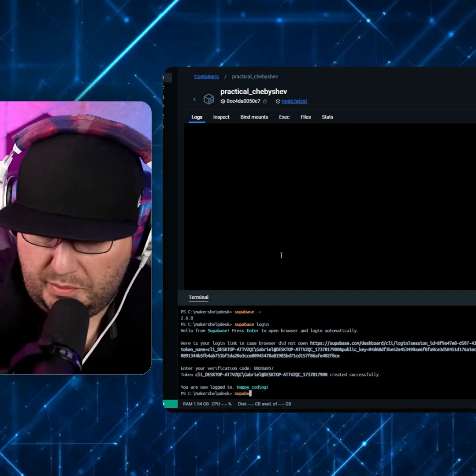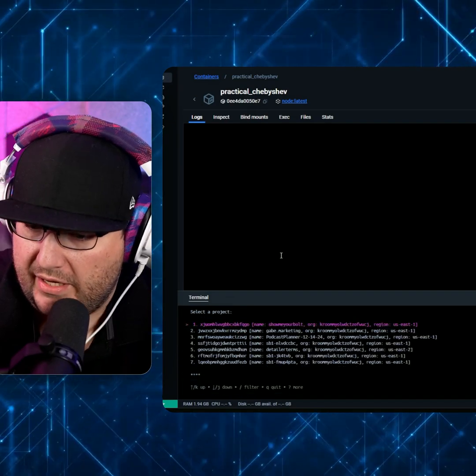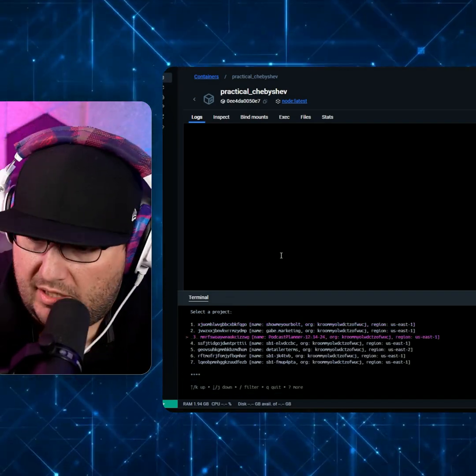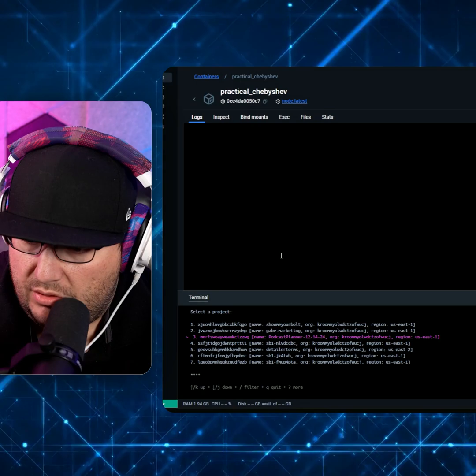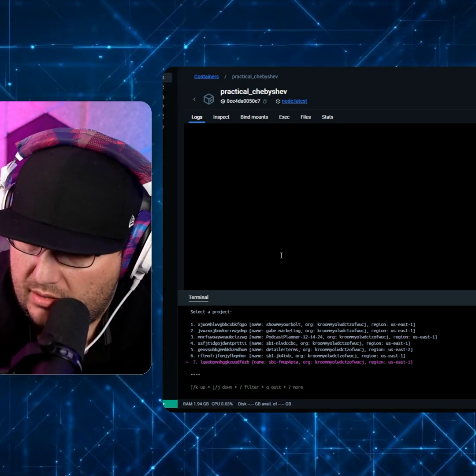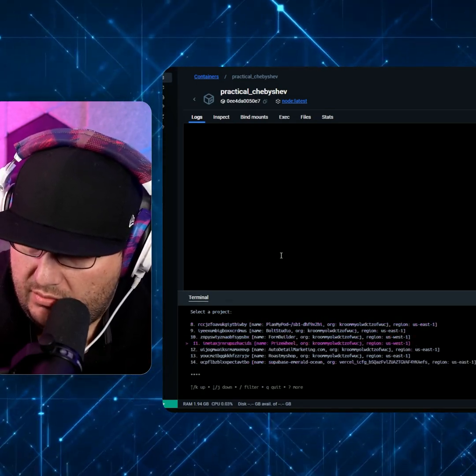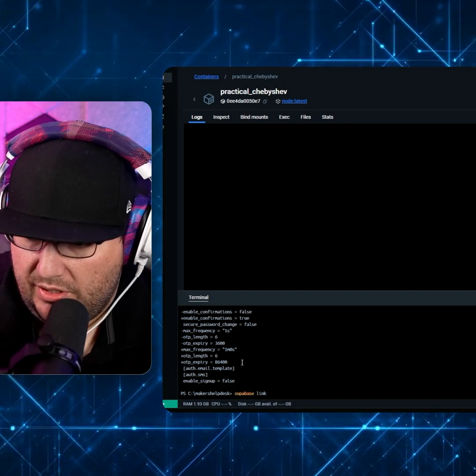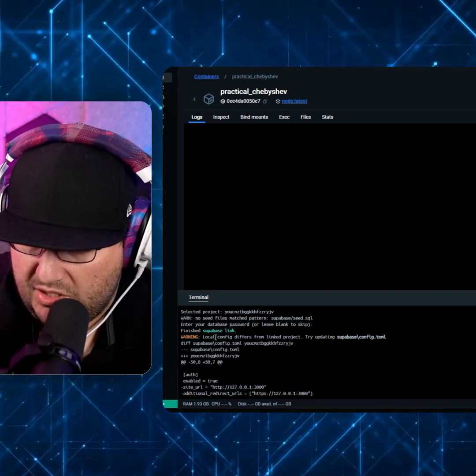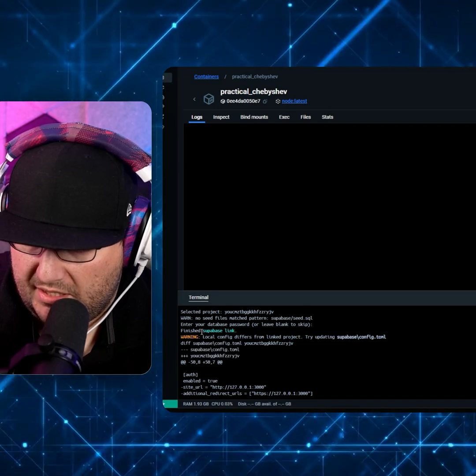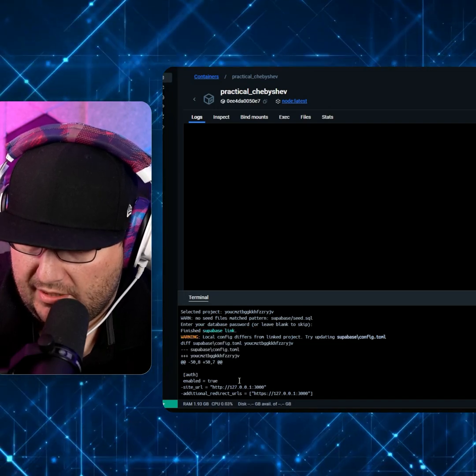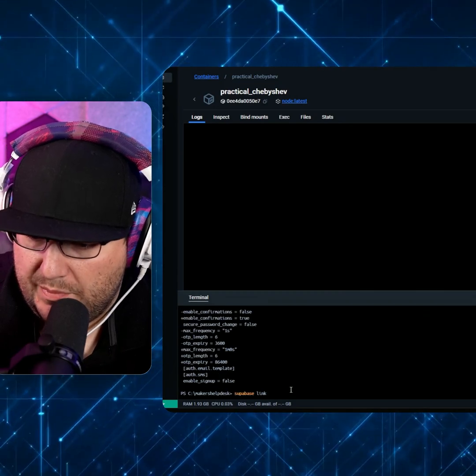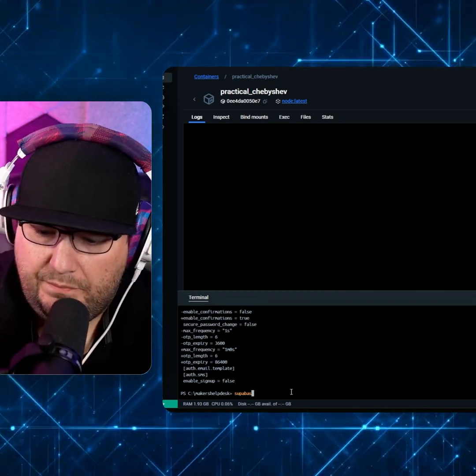We'll do Supabase link, and then we get a list of all of our projects. And then you can just kind of go down and pick the one that works for you. And it's yelling at me. So you'll get this error sometimes too. It says it finished the link. You'll get the error about things being different. It doesn't matter.